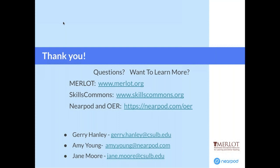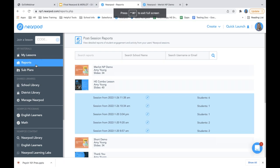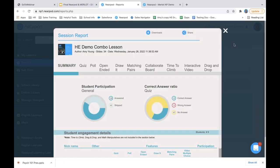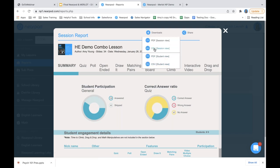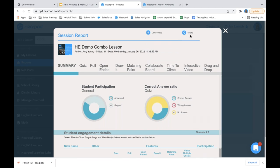Regarding questions about the gradebook and exporting grades: when you're in the reporting tool, you can download to CSV and share your grades. We don't have grades automatically populating into an LMS unless you're using Canvas with SpeedGrader — we can have that set up. Just let us know if you need more detail on how that works.